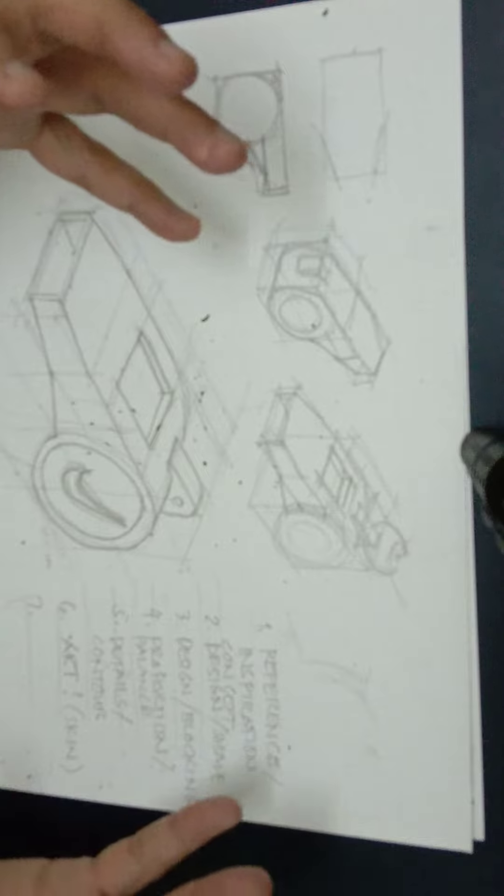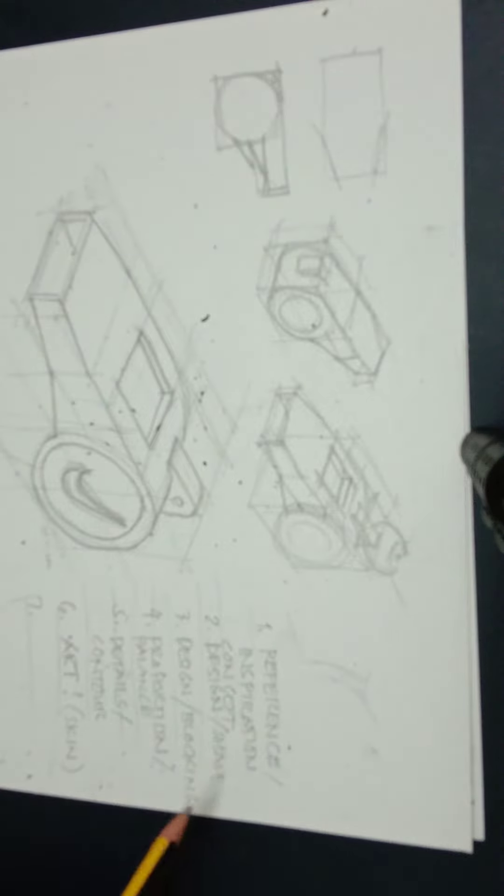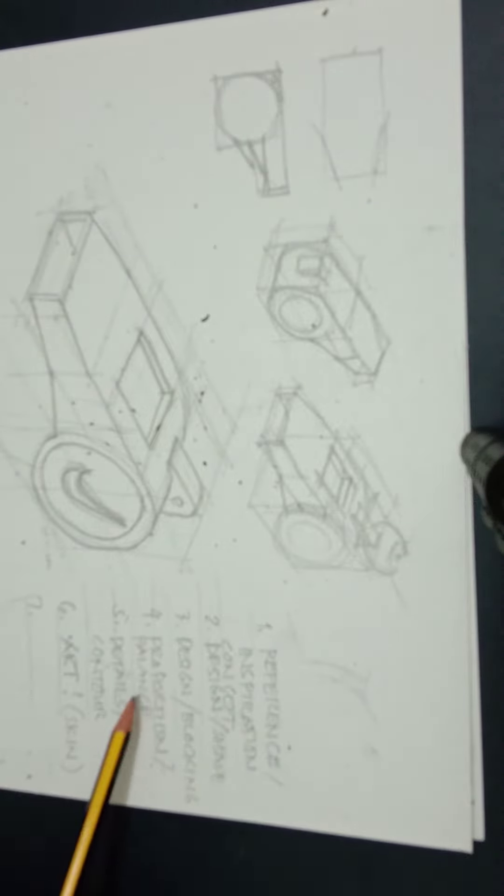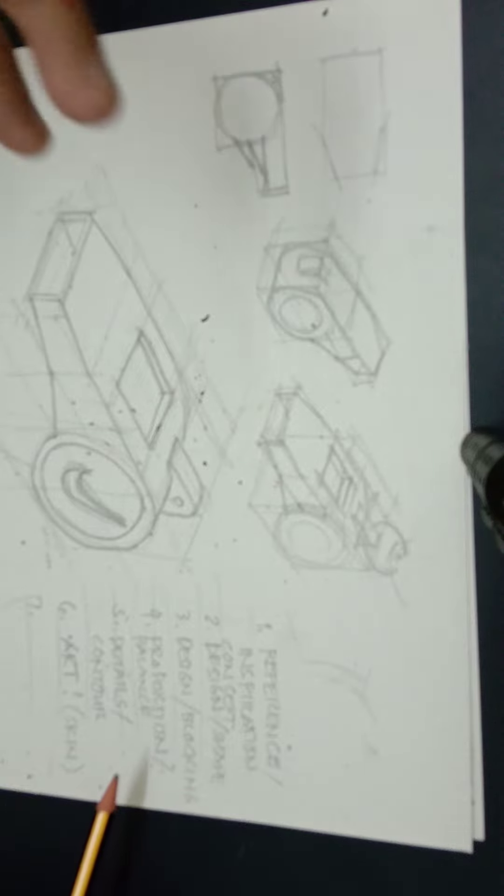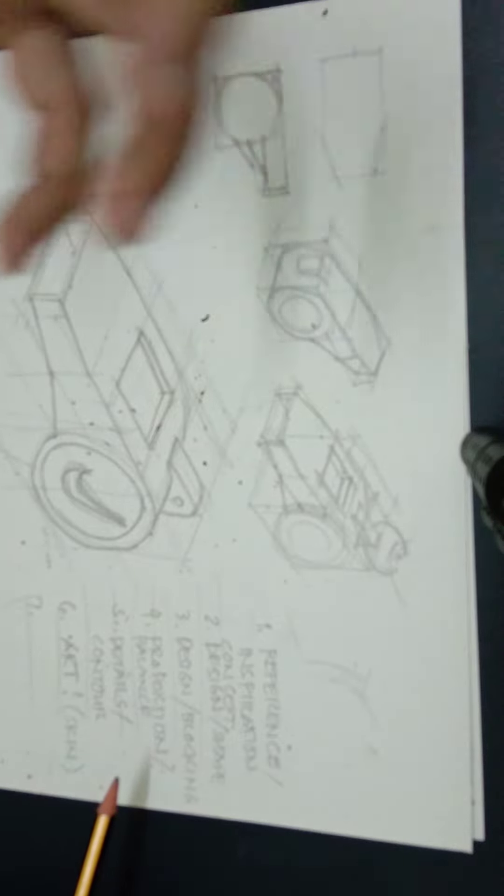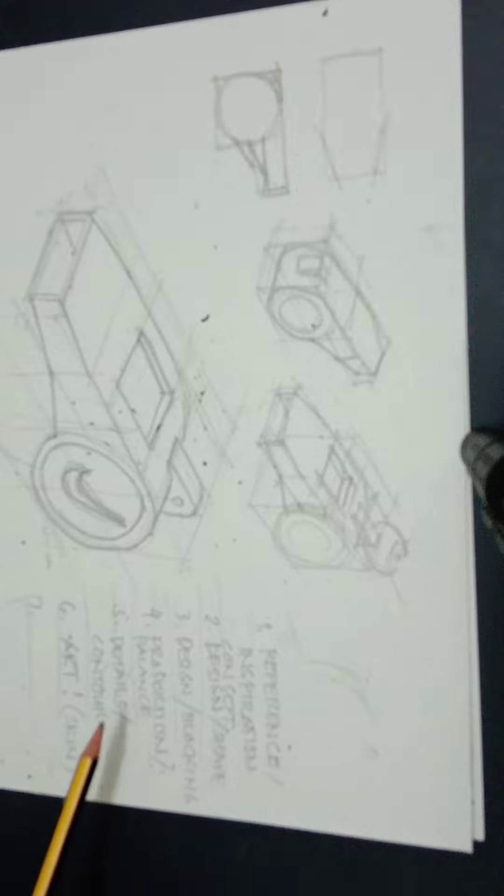We draw the whole thing and practice proportioning and balancing. Then, when we see the forms, balance, and proportions, that is only when we do the details or contours.